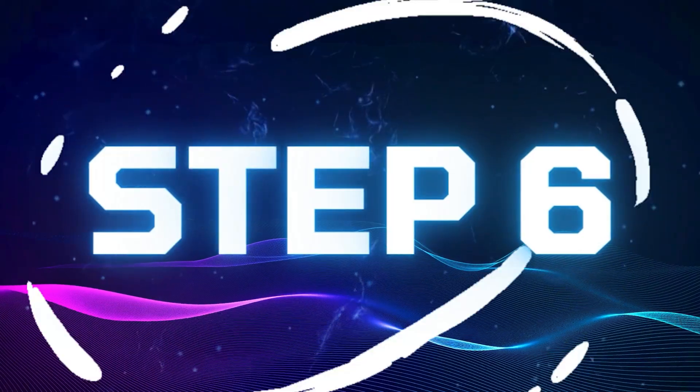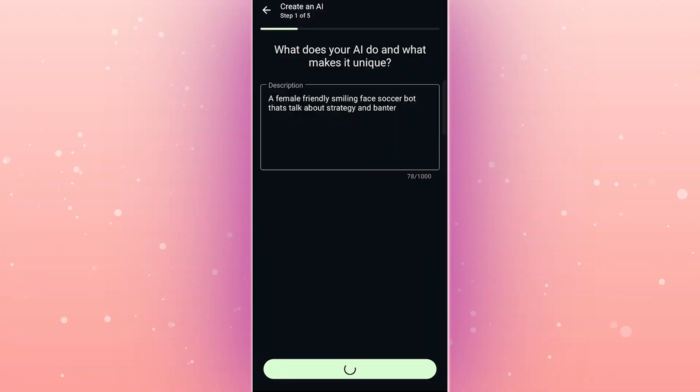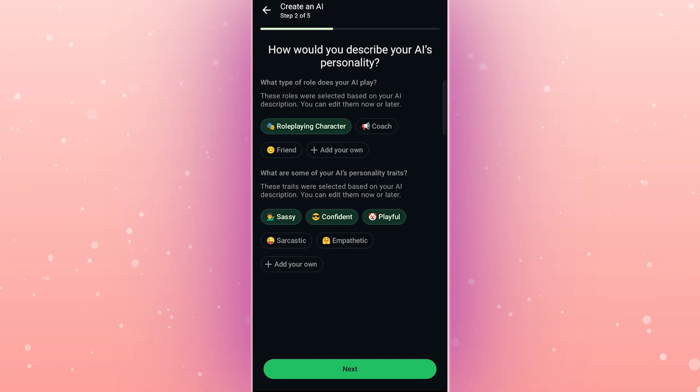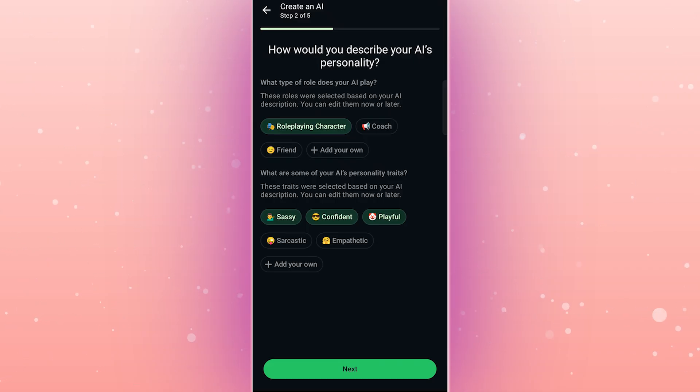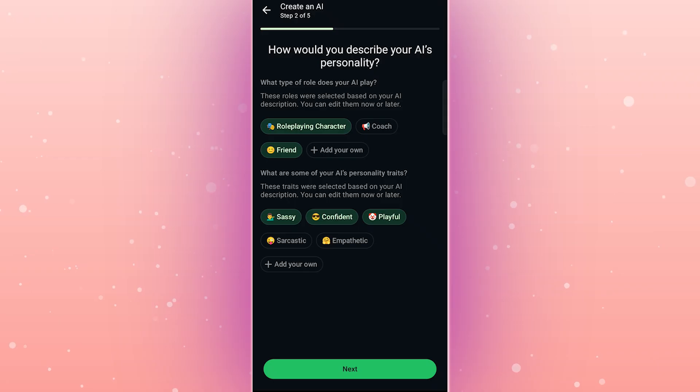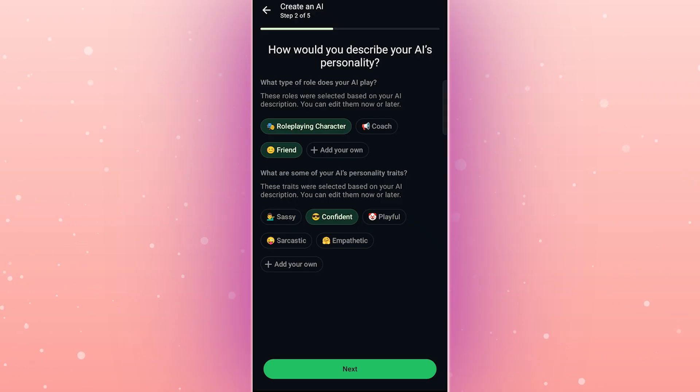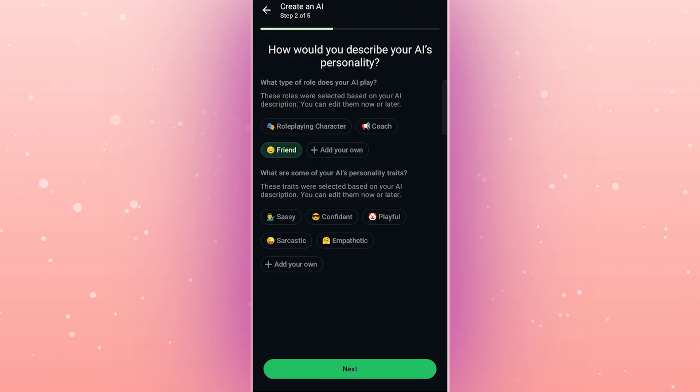Step 6. Define your bot's personality. Here's where it gets fun. You can make your bot friendly, sassy, playful, or even create your own custom traits. I'm choosing a playful personality for my soccer bot, but feel free to pick whatever matches your style.